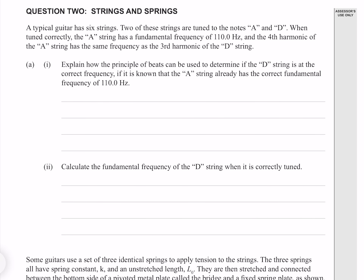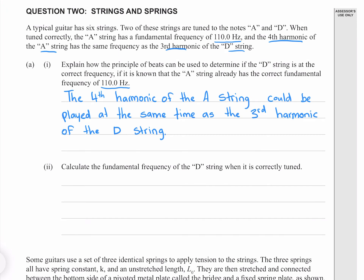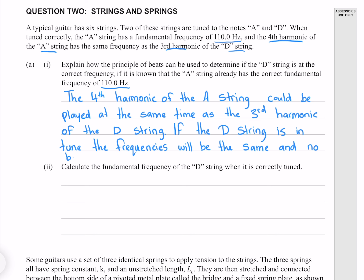Question 2. A typical guitar has six strings. Two of these strings are tuned to the notes A and D. When tuned correctly, the A string has a fundamental frequency of 110 hertz, and the fourth harmonic of the A string has the same frequency as the third harmonic of the D string. Recall that beats are produced when two frequencies that are different are played together. The fourth harmonic of the A string could be played at the same time as the third harmonic of the D string. If the D string is in tune, the frequencies will be the same and no beats would be produced.